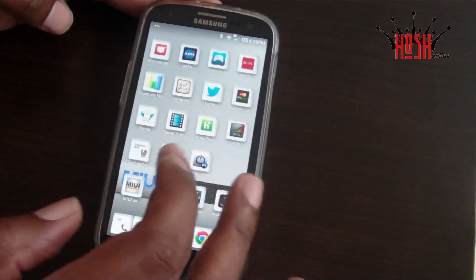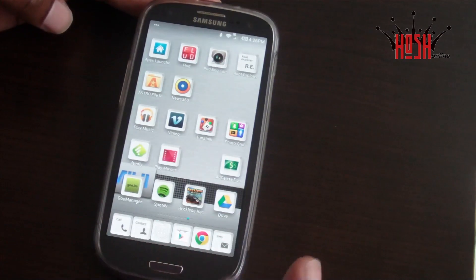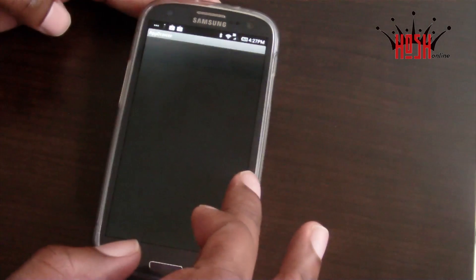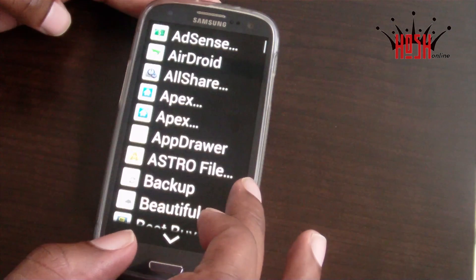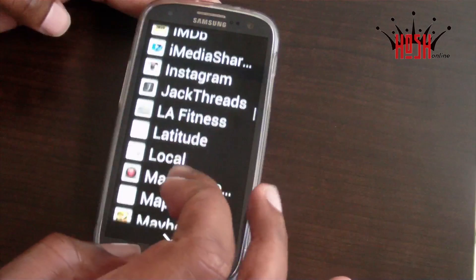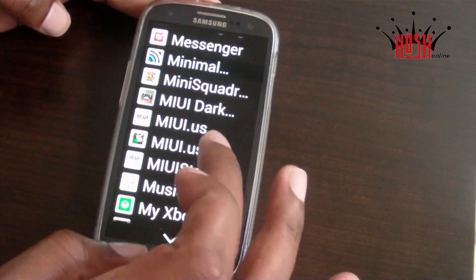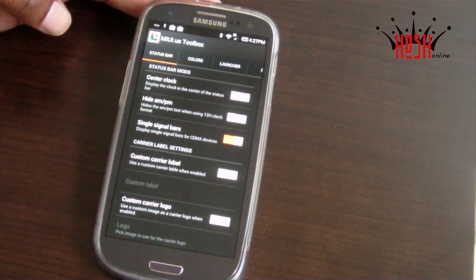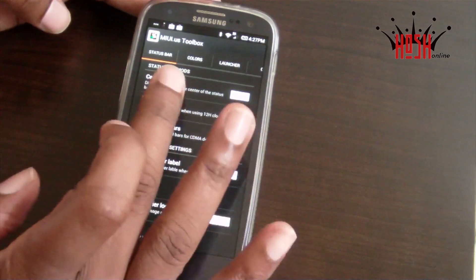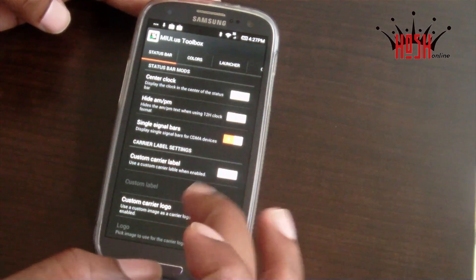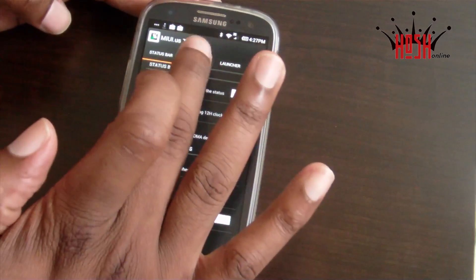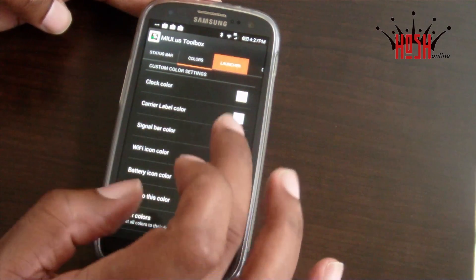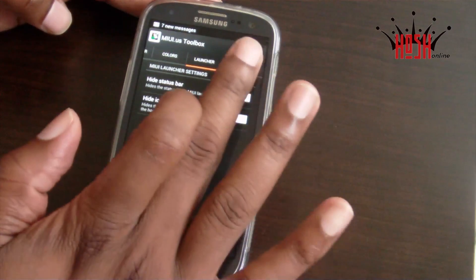That pretty much wraps up my overview of the MyUI ROM for the Samsung Galaxy S3 Sprint Edition. Make sure you subscribe to the channel if you like the videos, and tell a friend if you think it might help them. I'm going to be giving away a $25 Google Play Store card — that video should be up today or tomorrow with details on how you can win.